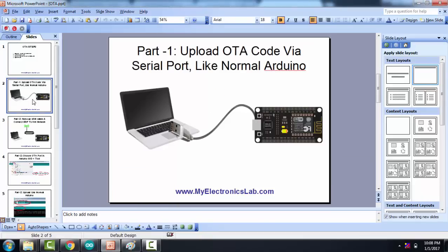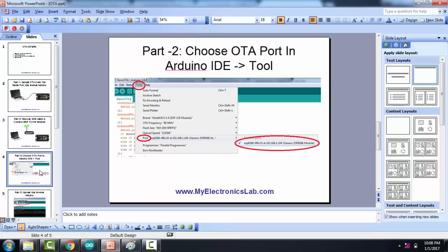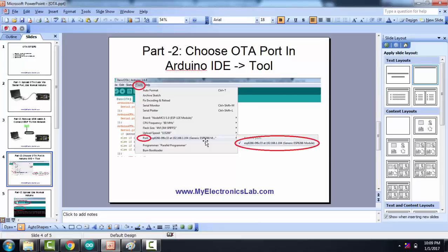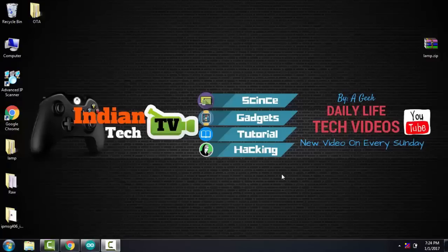First, you need to connect your ESP8266 with your laptop or PC using USB cable or a serial port. Once done, upload your OTA code. That's it. Now connect your ESP8266 to your Wi-Fi network. Once the connection is complete, open Arduino IDE, go to tools, choose your port. In case of port, you have to remove your USB serial port and connect it to the Wi-Fi port. Once the OTA code is uploaded, you can see there is a Wi-Fi port showing up in the tool sections.